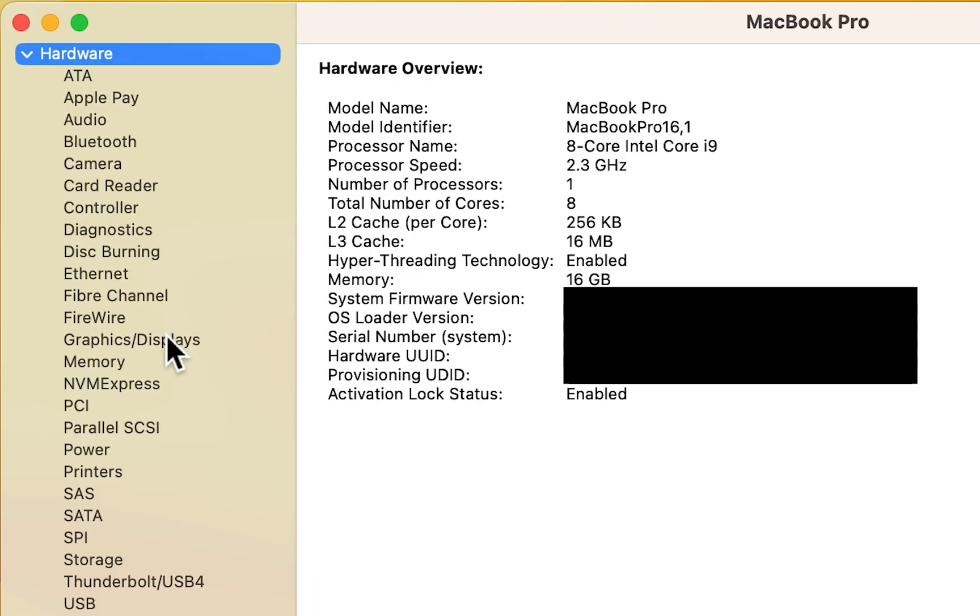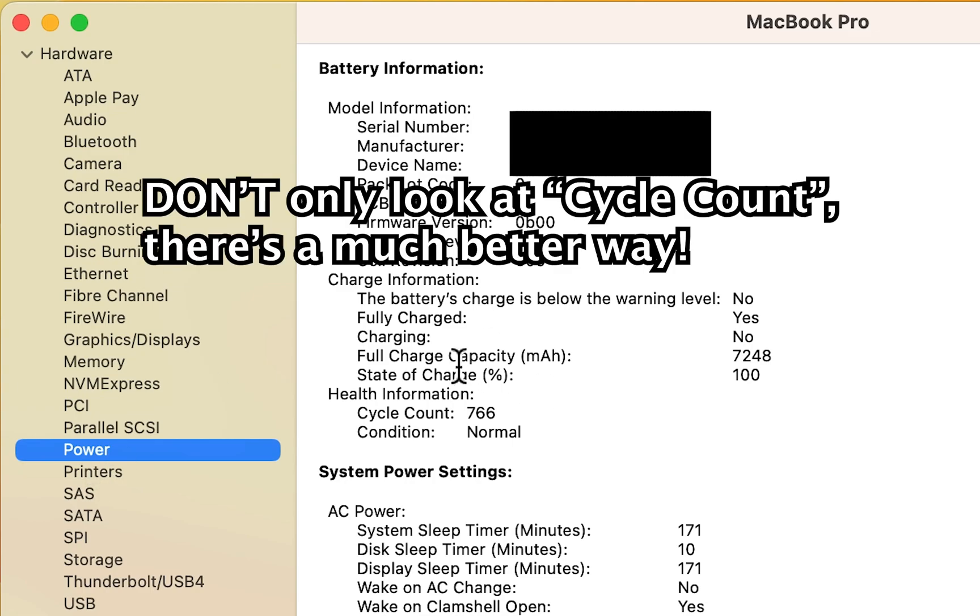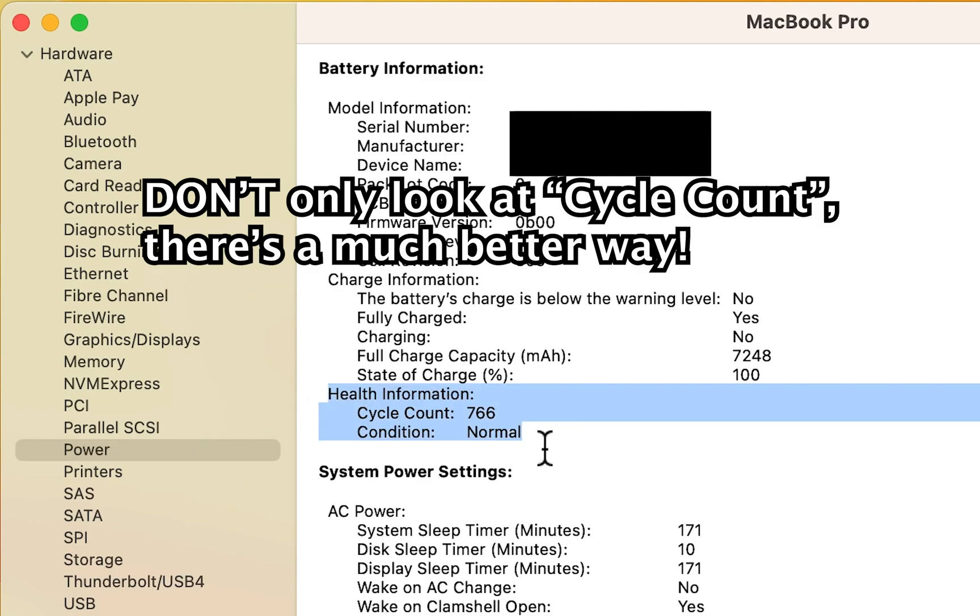Alright, then on the left column, press on Power. And so there's three things that are pretty important. You see here Health Information. The cycle count for mine is 766.